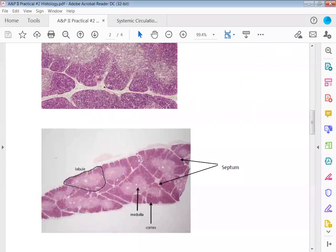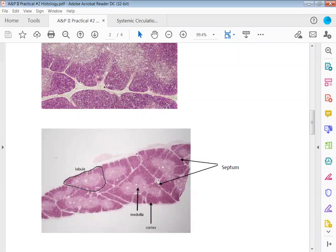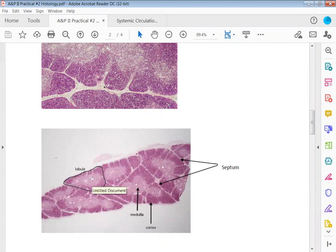Identify this organ or gland would be thymus. Identify this structure or area would be a lobule. Identify this structure here which is this white line would be a septum.